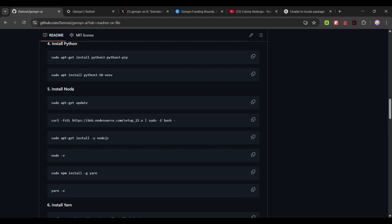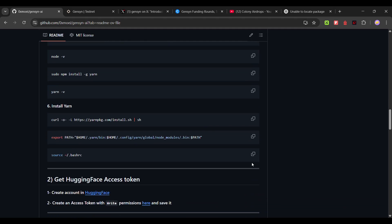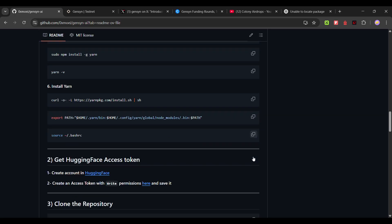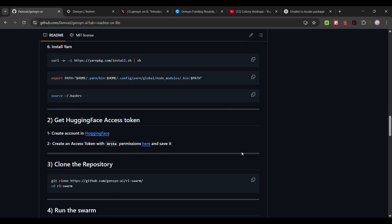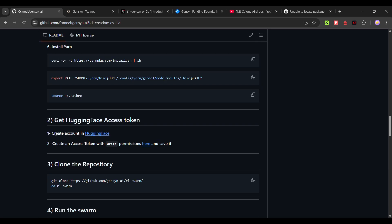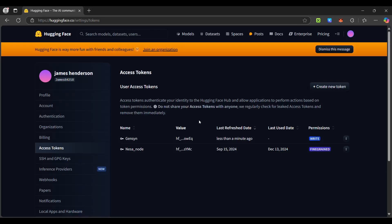Then you can install your node using this command line by line. Then this also line by line. Then if you come here to Hugging Face token, this is optional. This is not needed to run the node. But if you want to run the node, then create your Hugging Face token. Click on Hugging Face.